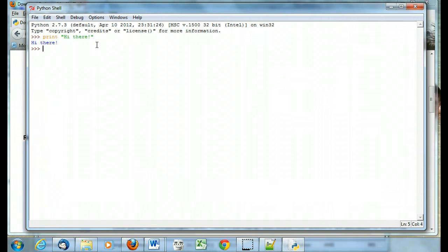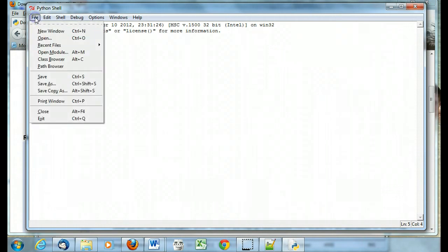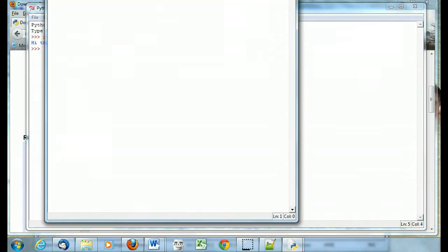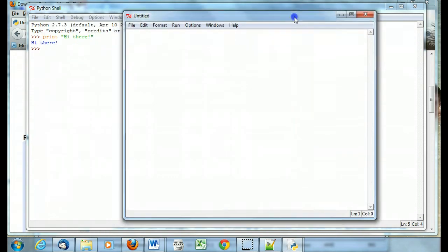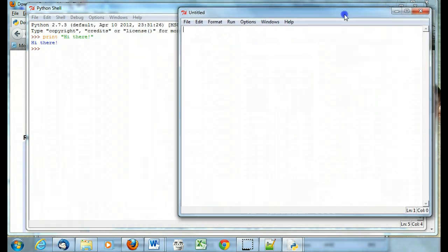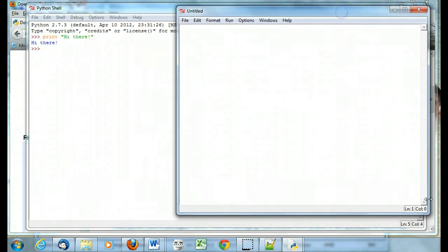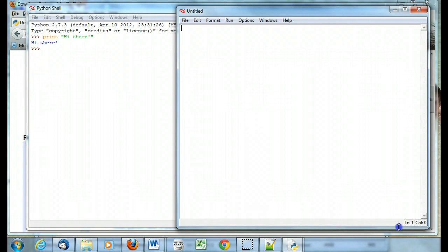Now if I want to run something that's a little more involved, then I want to open a new window. And what that does is it gives me a window, and I'm going to just kind of put it over here so you can see them both at the same time, that I can actually type some additional code in it.